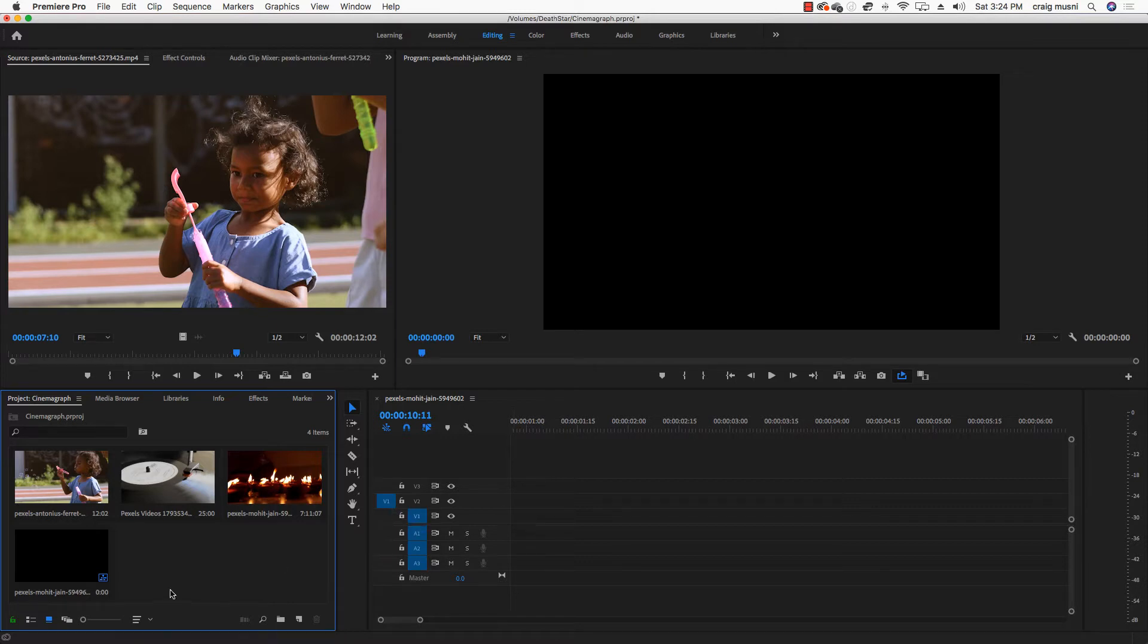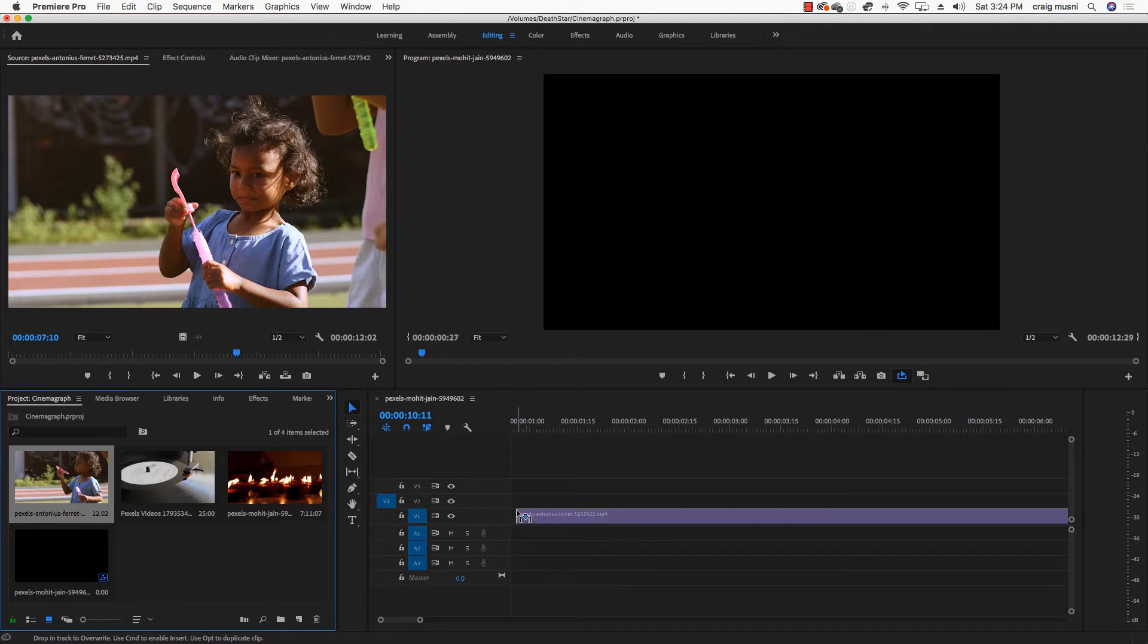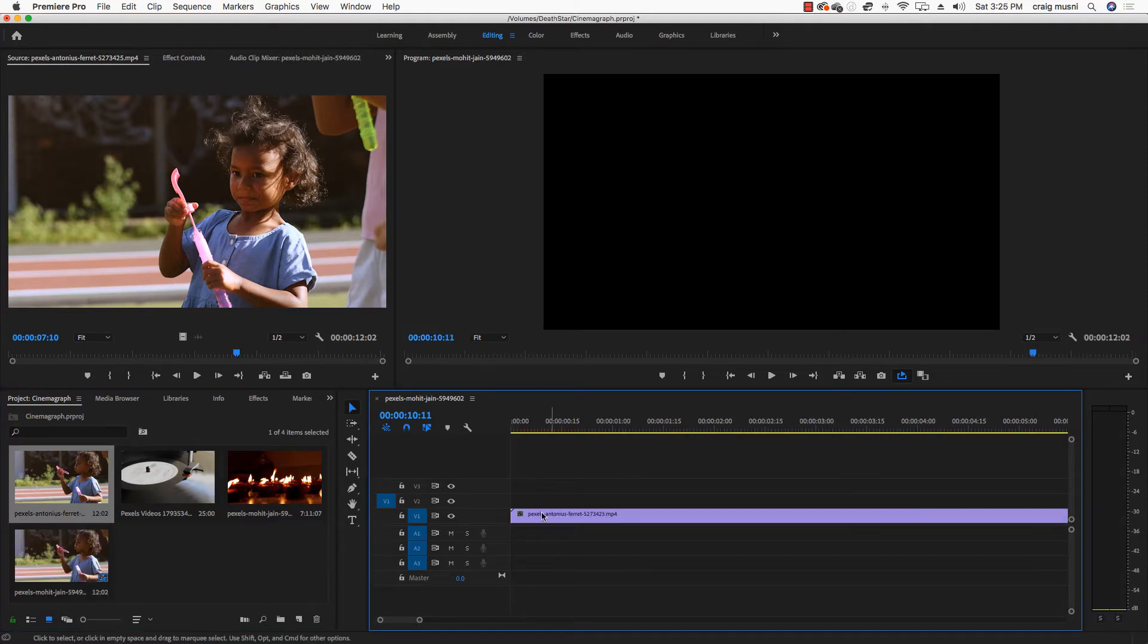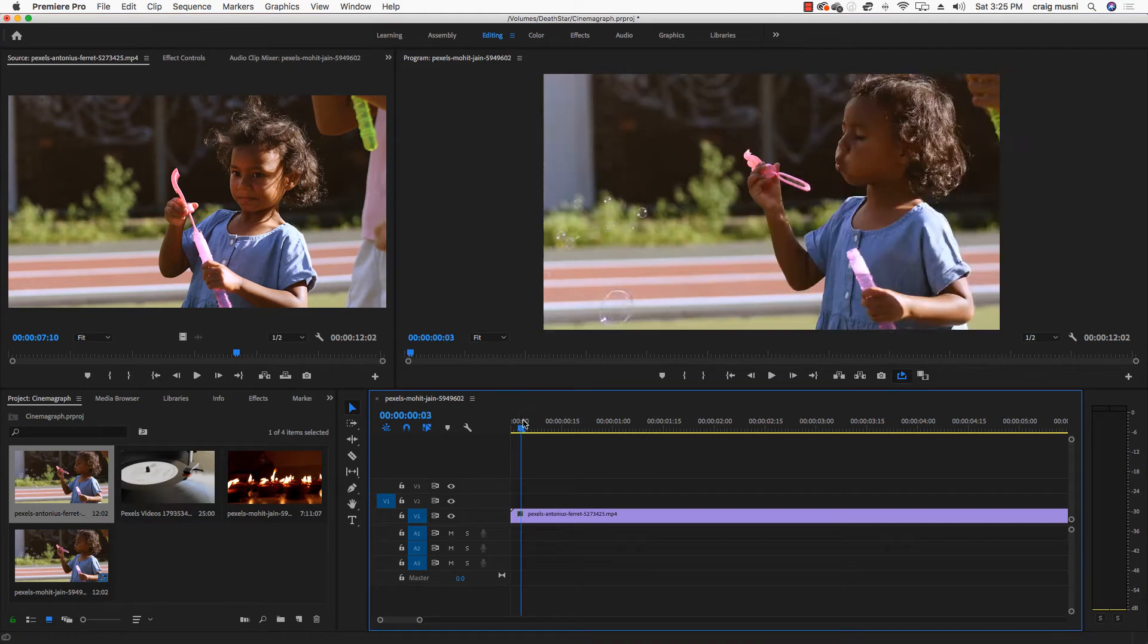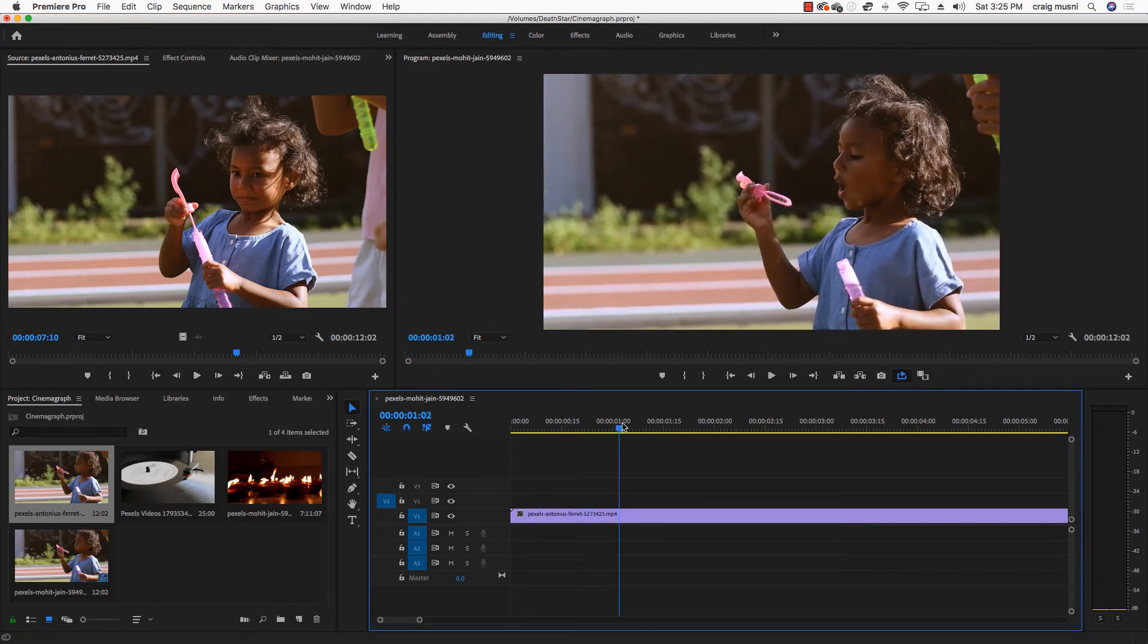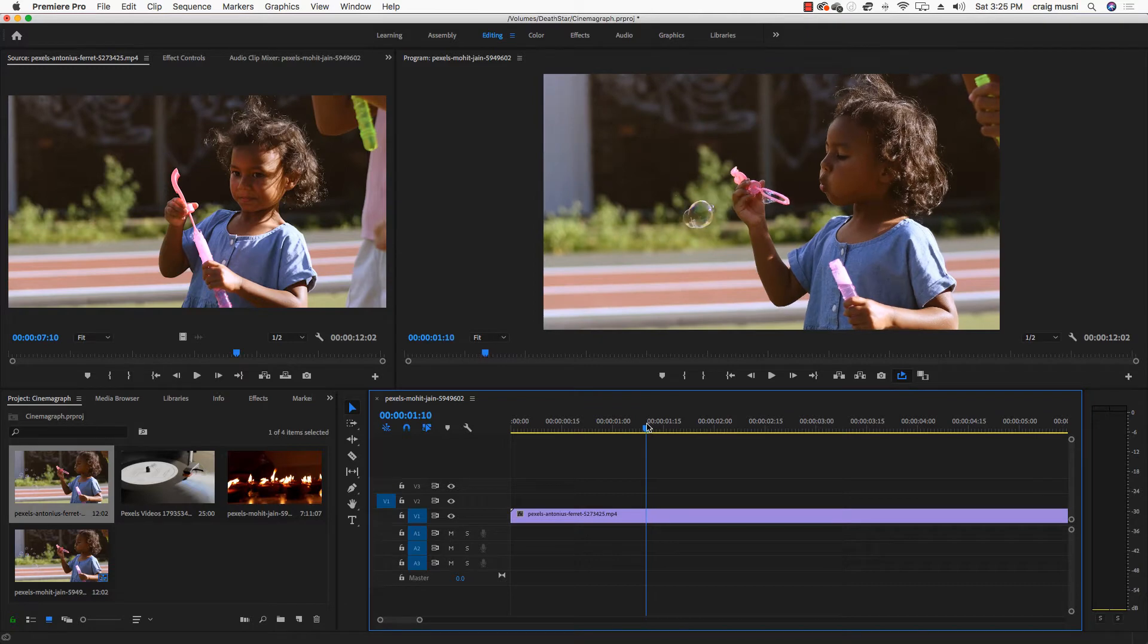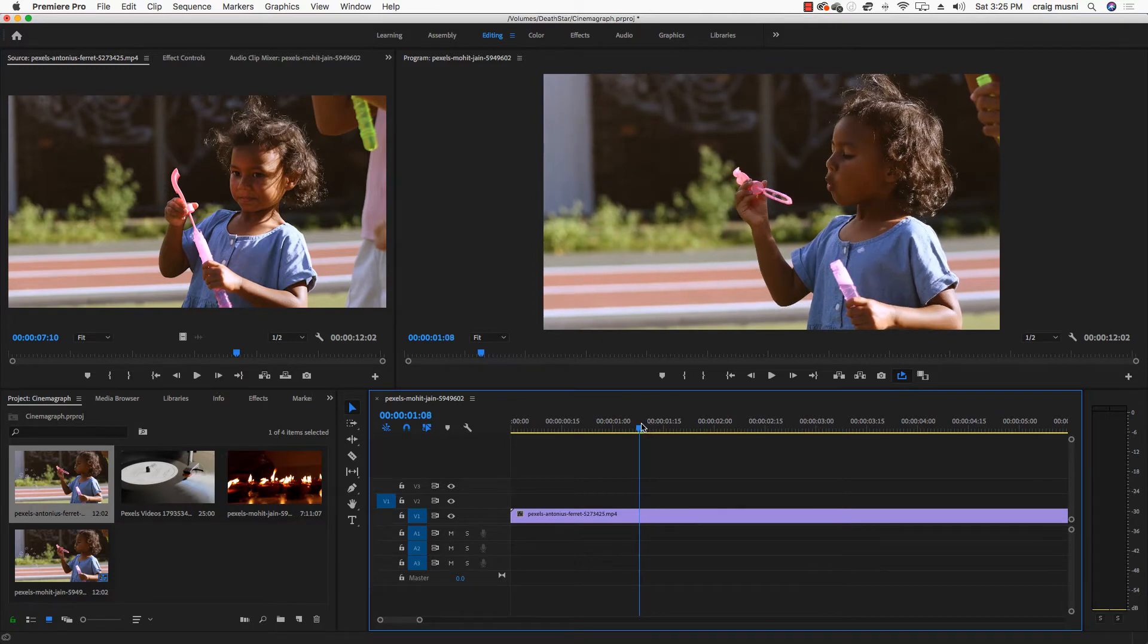So let's start with the first cinemagraph, which I'm going to do. This is a little girl who's blowing bubbles. So what I'm going to do is just drag that onto my timeline. And there's no audio for this clip, so you don't have to worry about dealing with audio.